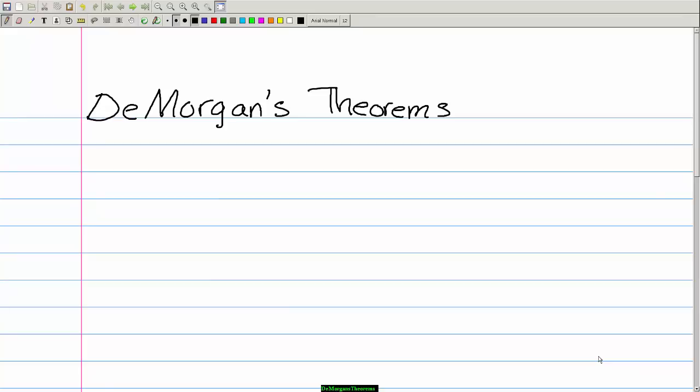Hi everyone, welcome to my channel. Continuing with the topic of Boolean algebra and Boolean theorems, two of the most important theorems were contributed by a great mathematician named De Morgan. De Morgan's theorems are extremely useful in simplifying expressions in which a product or a sum of variables is complemented.